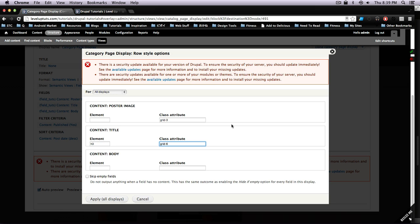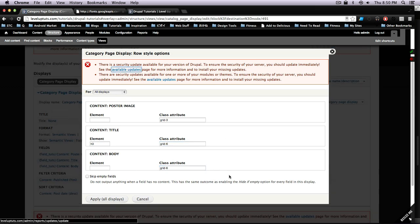And then we're also going to say grid-6 on the title and grid-6 on the body.